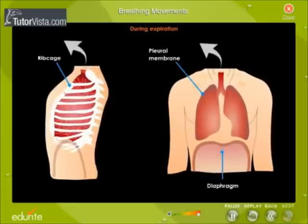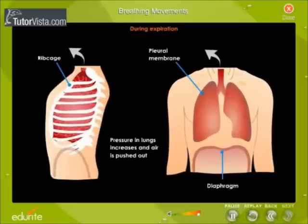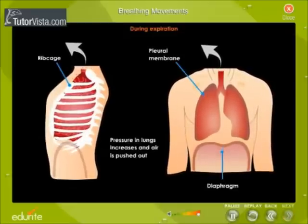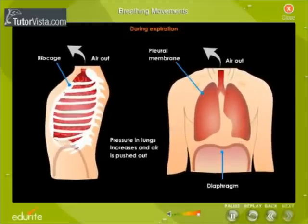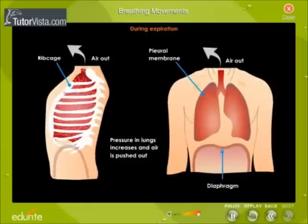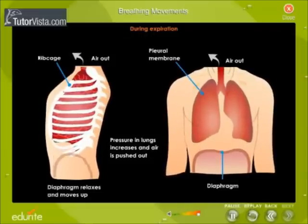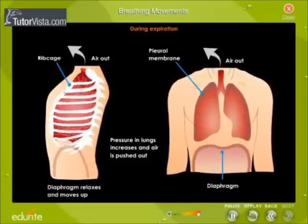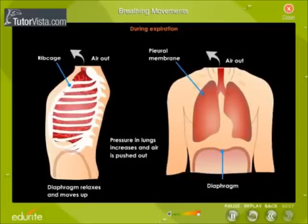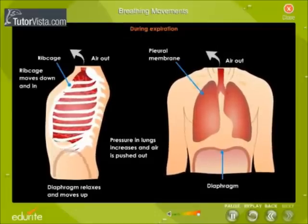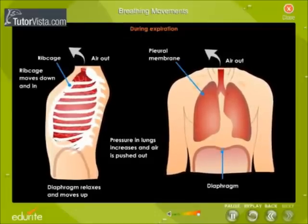Expiration: The pressure in the lungs is increased and the air is pushed out. The diaphragm becomes dome-shaped, relaxes, and moves up. Simultaneously, the ribcage moves down and in.